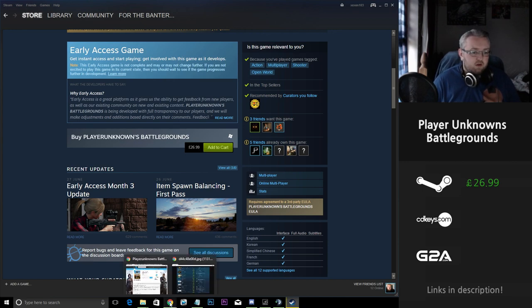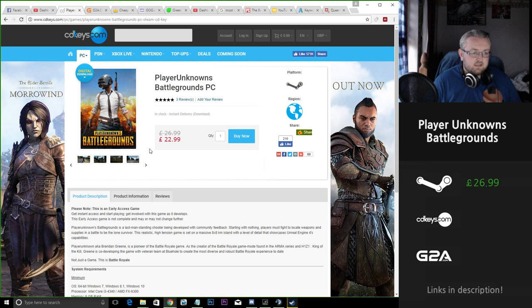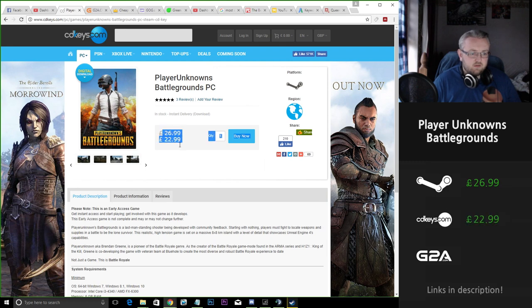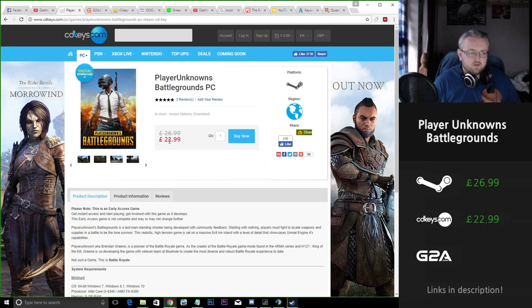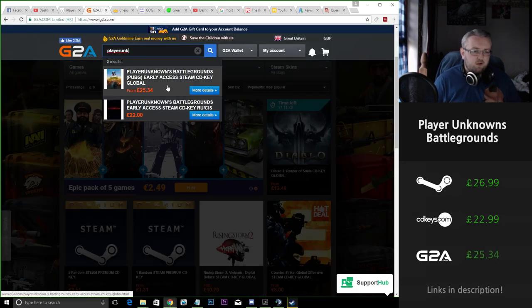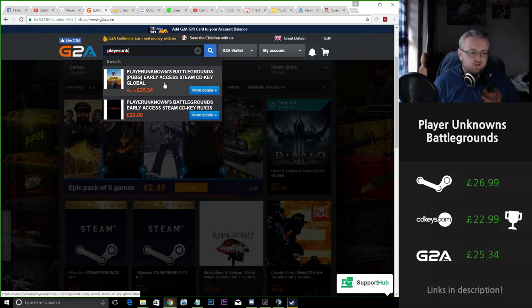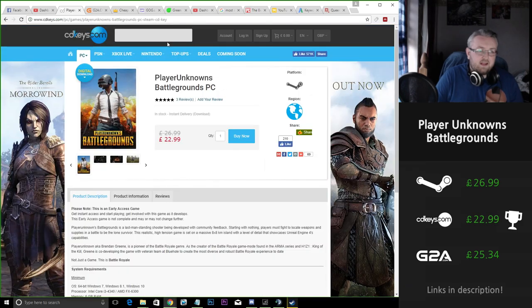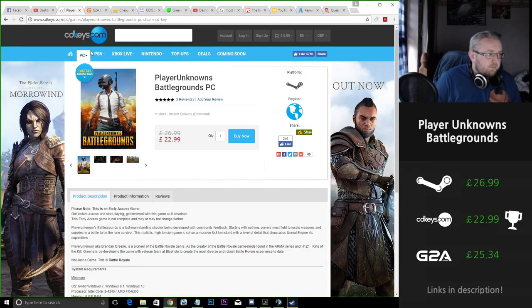If we go and look at the alternative of CD Keys we can see that it's being sold for £23 so we're saving about £4 there. Looking at G2A you're getting the better deal on CD keys, so CD keys comes out on top.